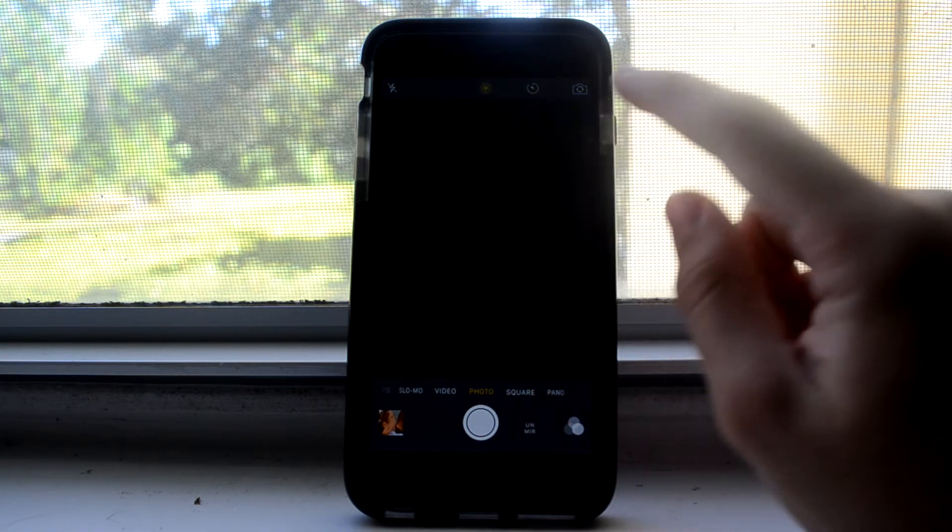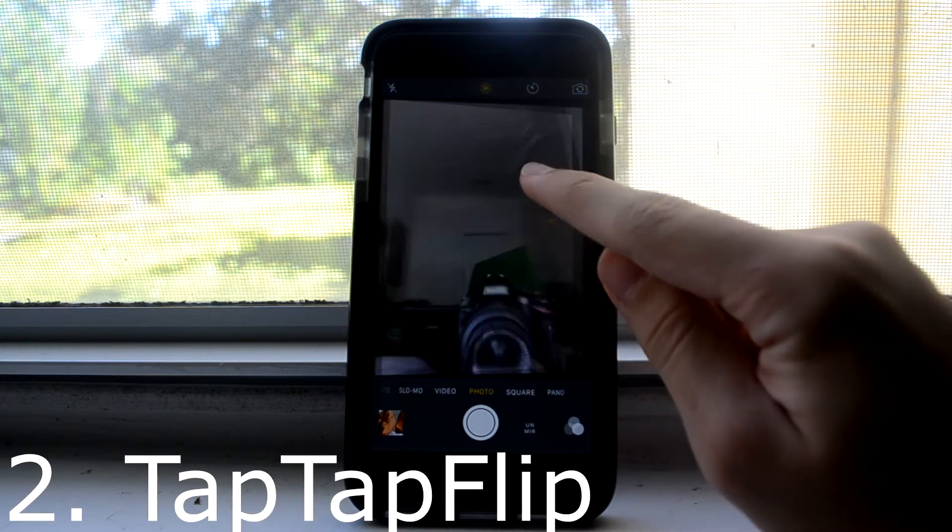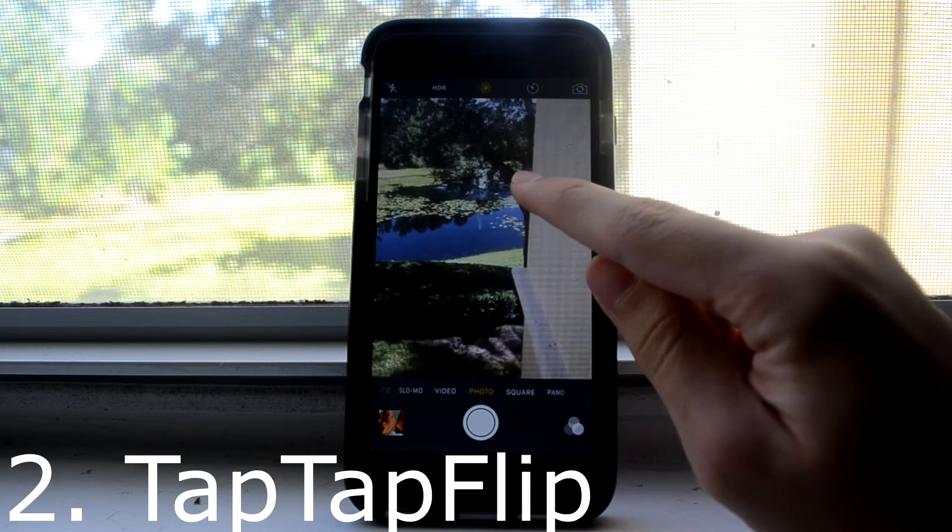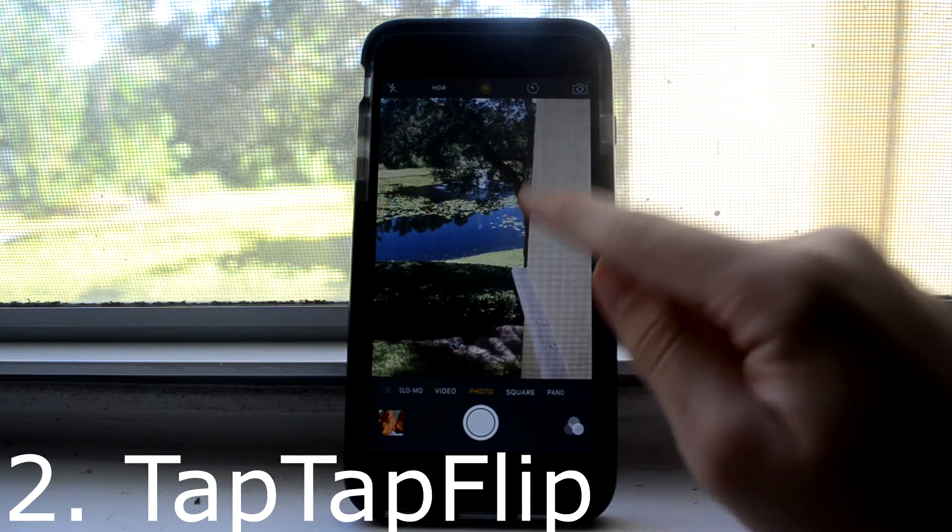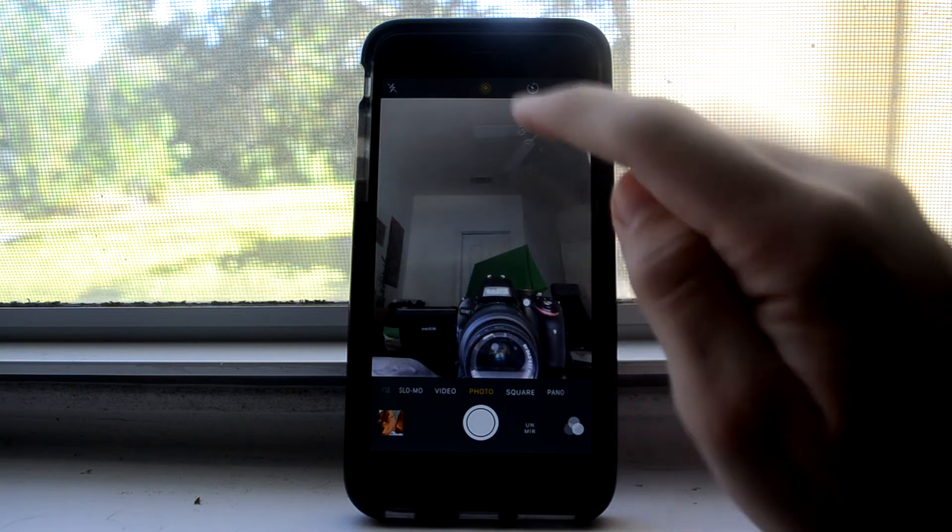Next up is Tap Tap Flip, and it's pretty self-explanatory. Just double tap on the screen, and it'll change which camera it's pointing at.